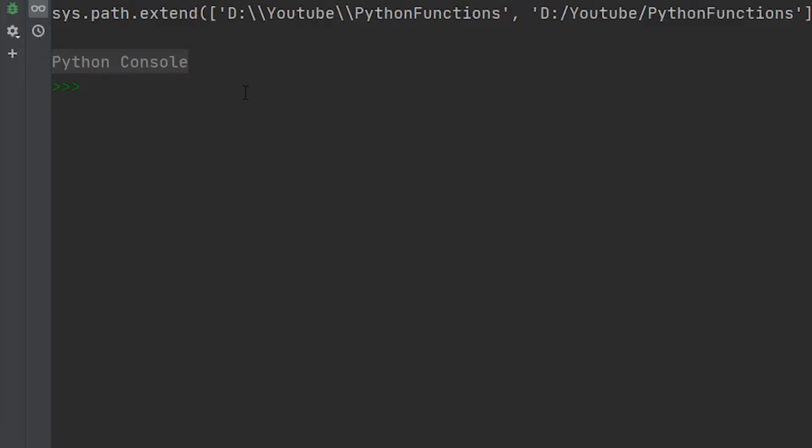So to use the absolute value in Python, all we have to do is type in abs with our opening and closing parentheses, and then type in the number that we want to get the absolute value of. So if we were to get the absolute value of negative one and hit enter, you can see that it's one—no surprise there.